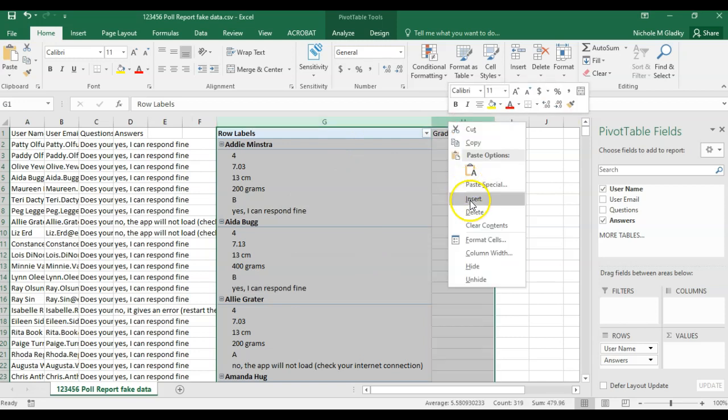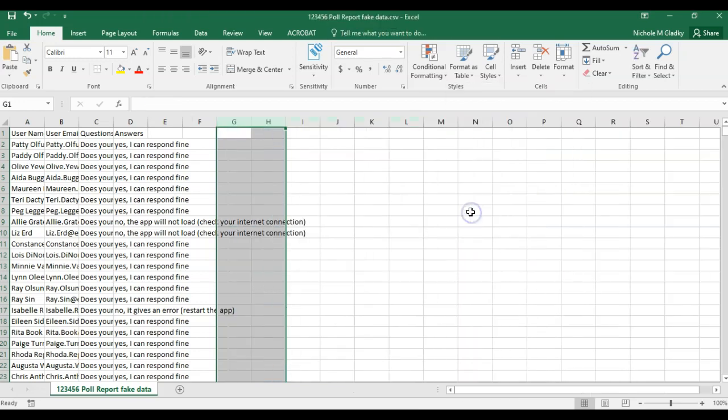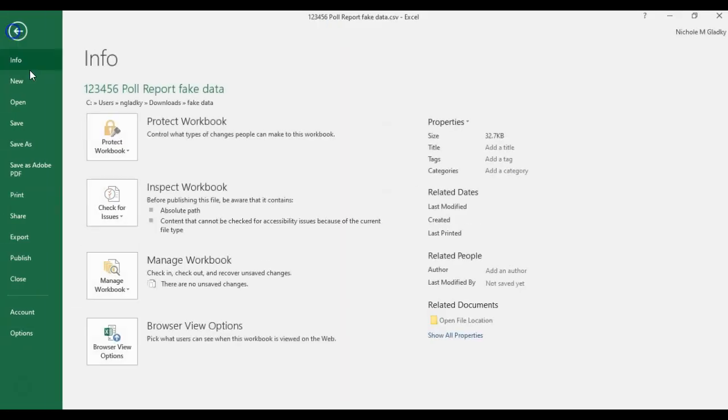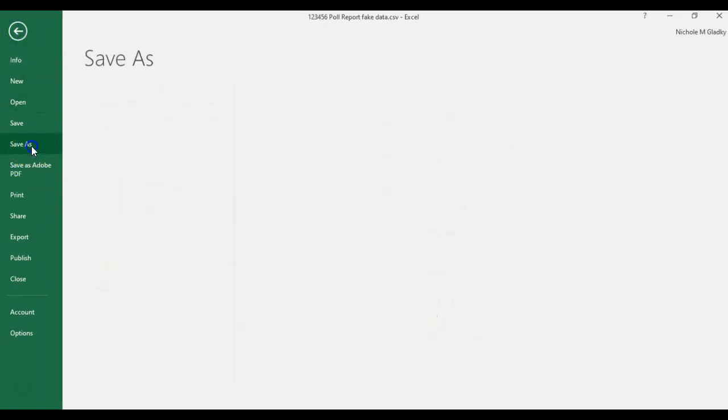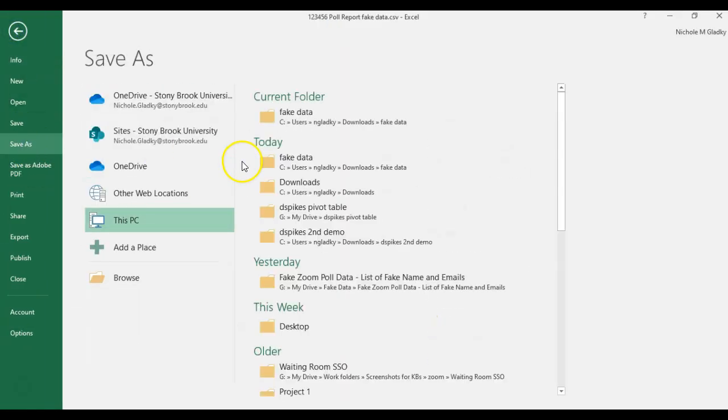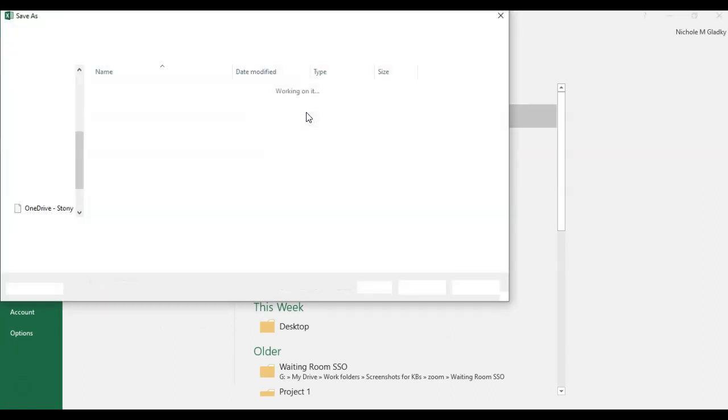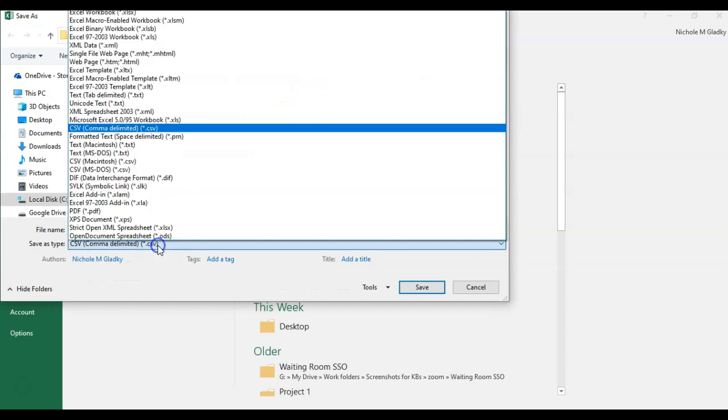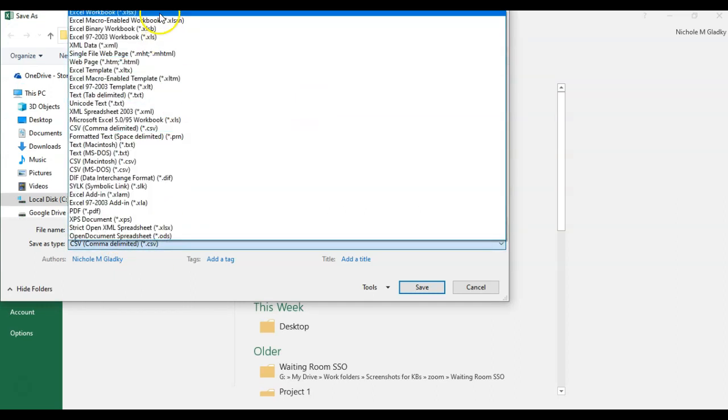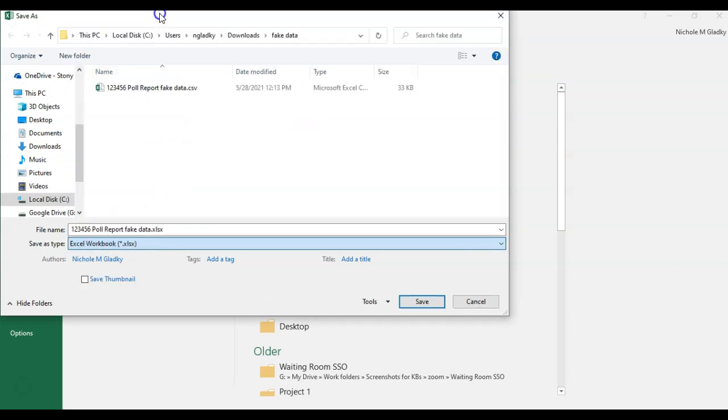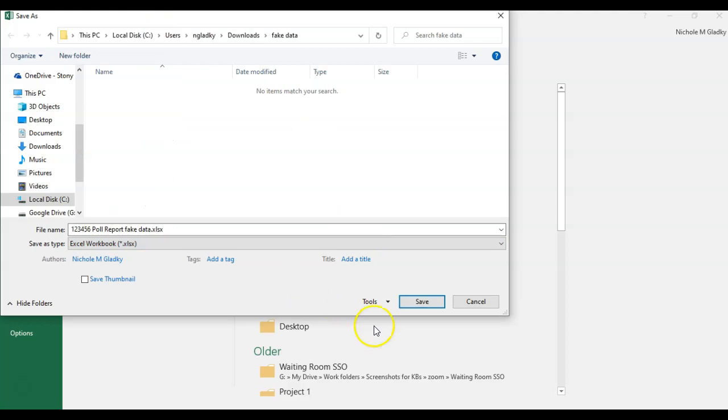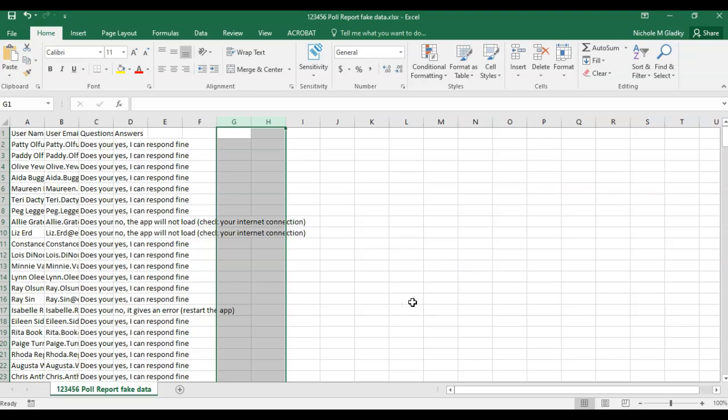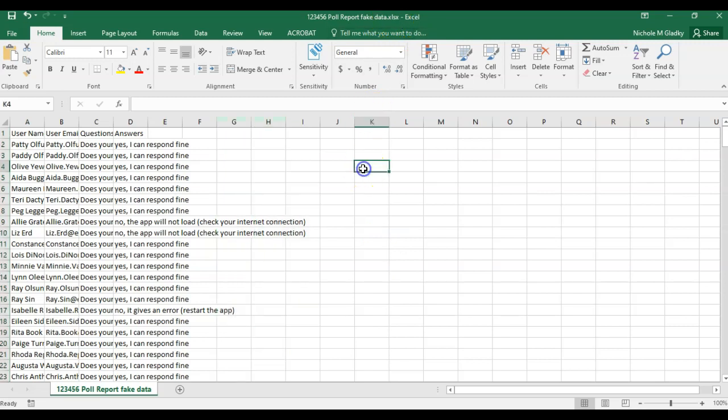So first, I'm going to delete what I have here. Then I'm going to click on file, save as, and put it in my fake data folder. I'm going to convert this from a CSV to an Excel workbook. So now this is an XLSX, which is Excel, and I'm going to do something different.